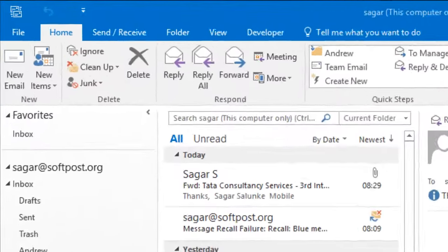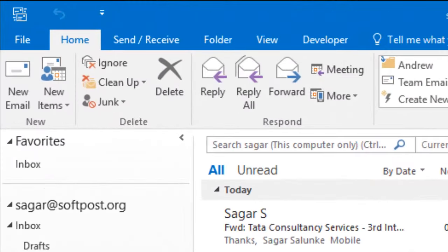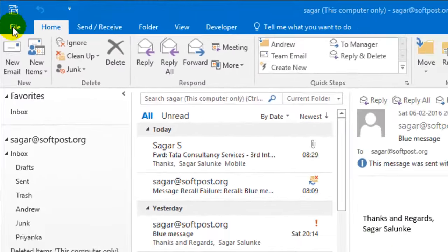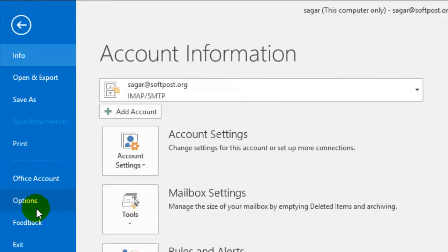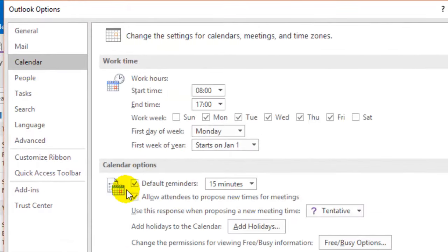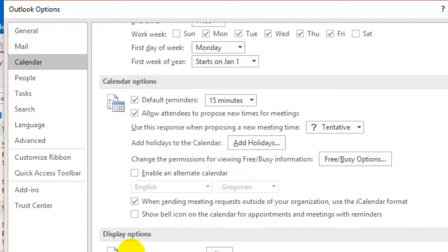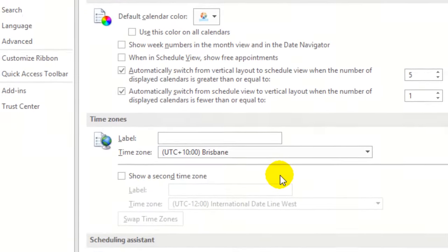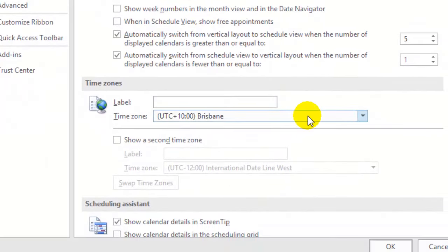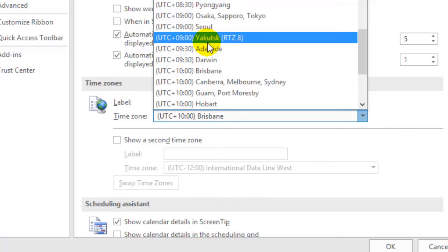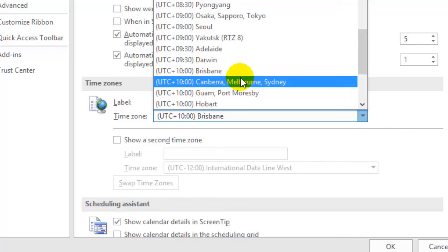Hi there. In this video I'll show you how you can set the time zone in Outlook. To set the time zone in Outlook, go to the options of your Outlook and then click on calendar. After that, just scroll down and you will find one setting called time zone. Just select the time zone that you want — Adelaide, Brisbane, or whatever.